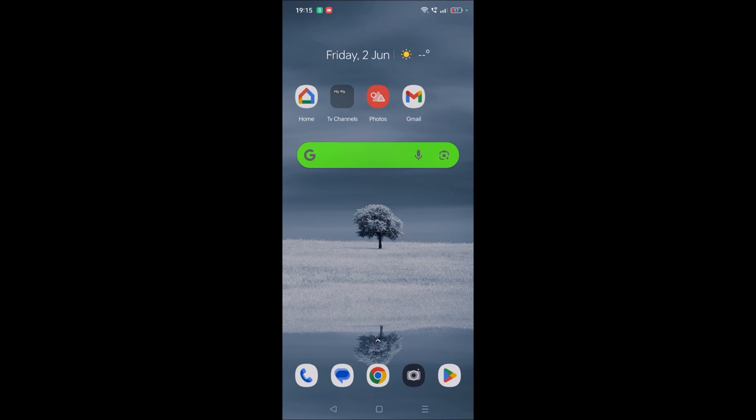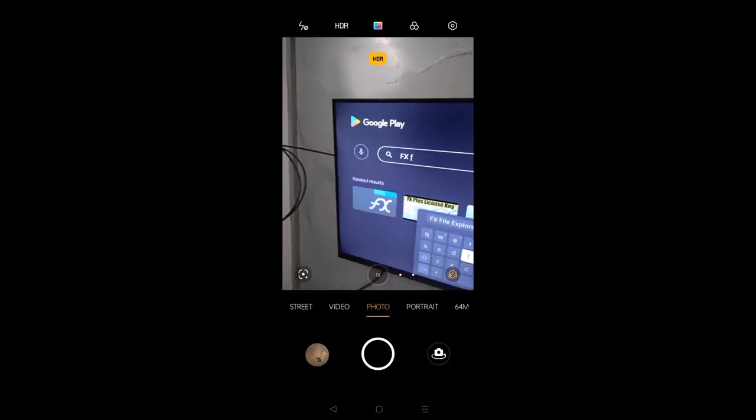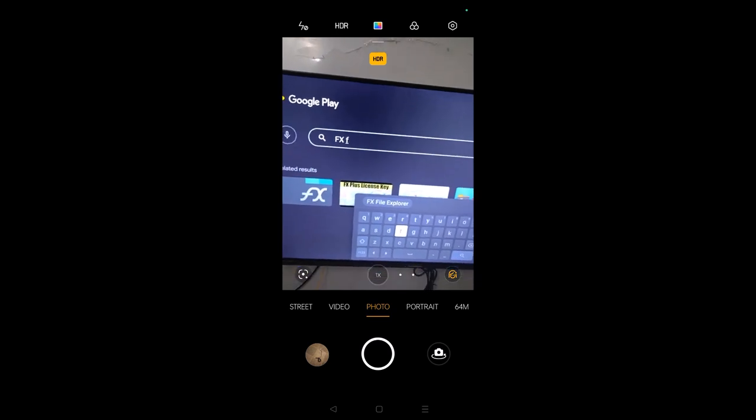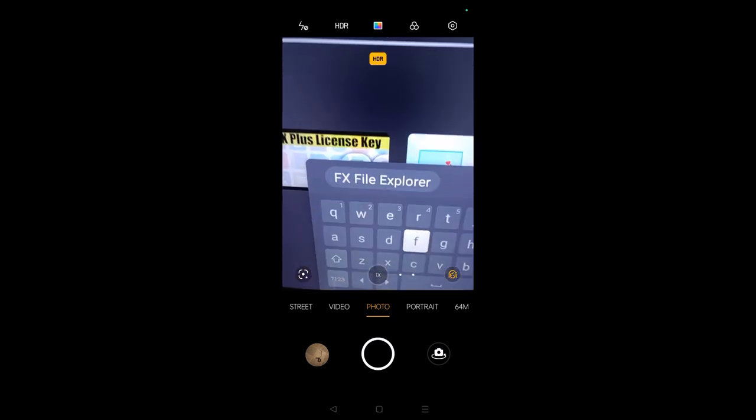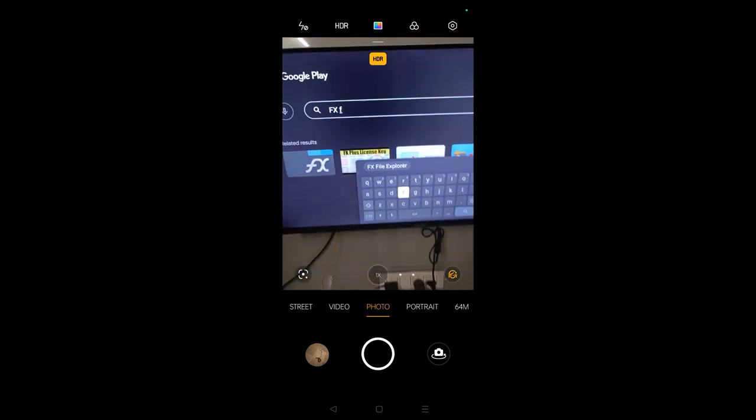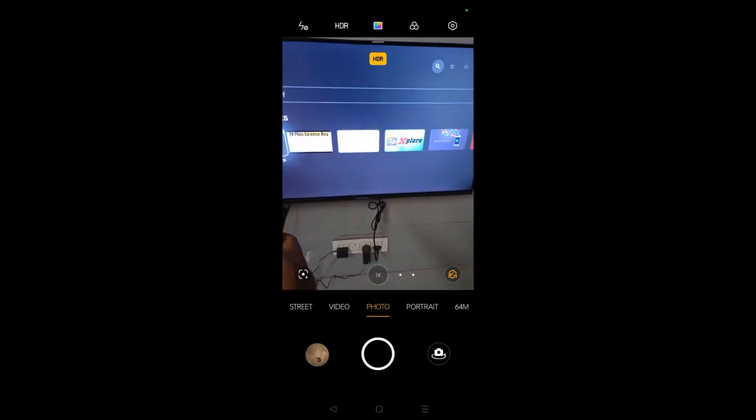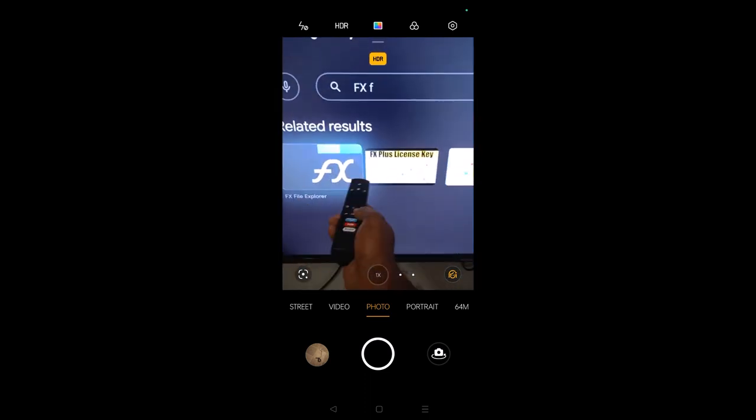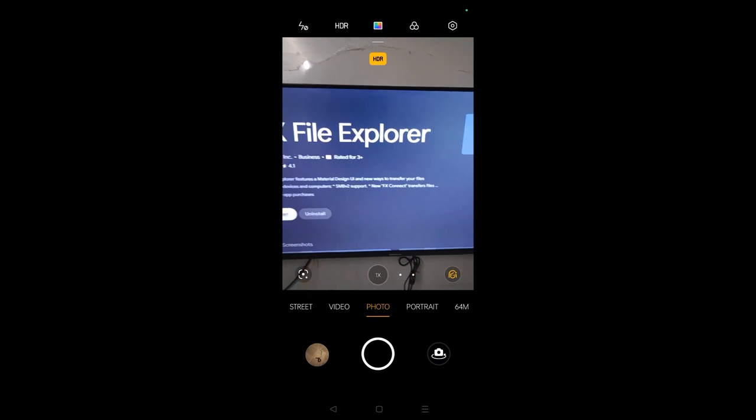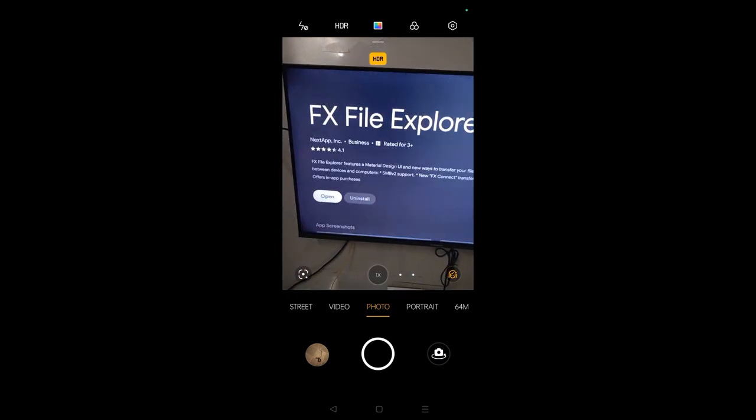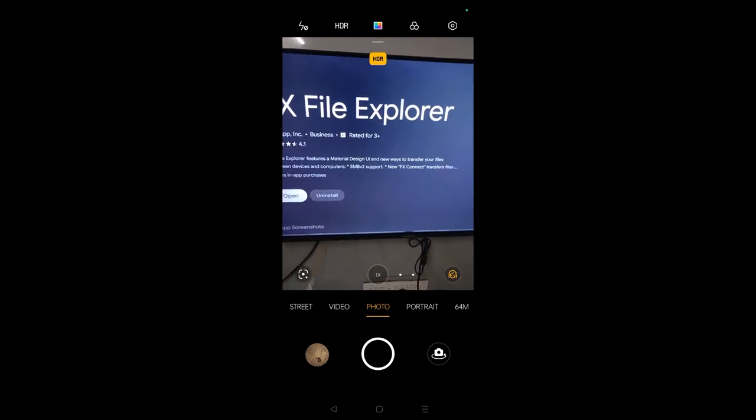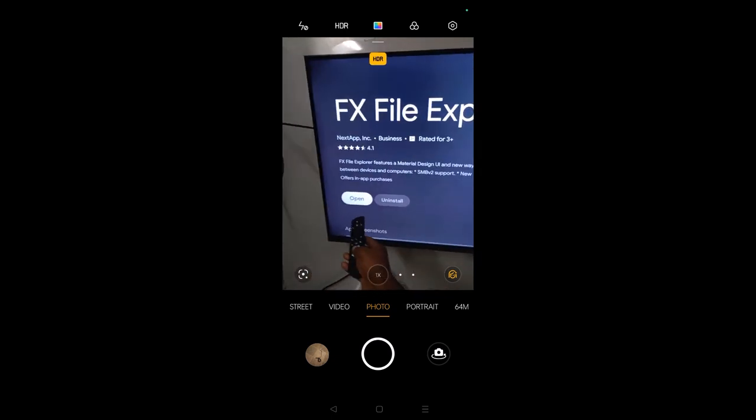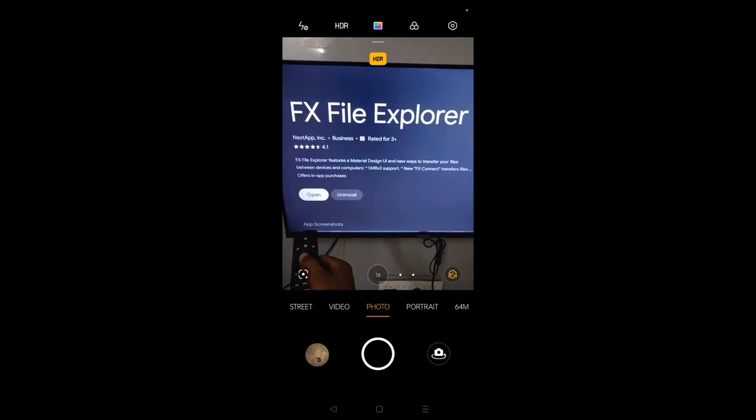First of all, open Google Play on your smart TV and search for the app called FX File Explorer. You need to install this app. Once you tap on that, it gets open. This is already installed on my smart TV, so it's saying open, but if you didn't install it, you will get an option like install here. So you need to install, and once the installation is done, you need to click on open.